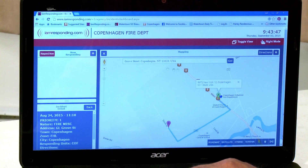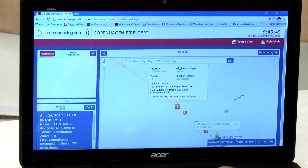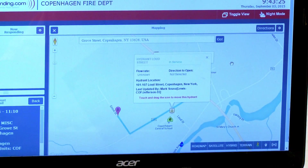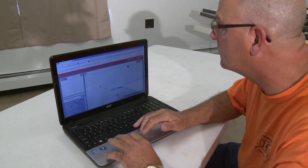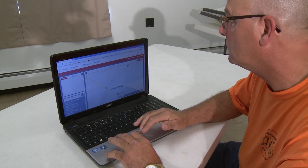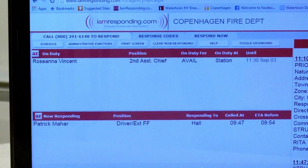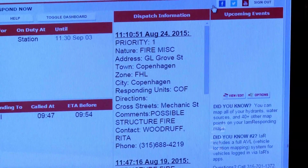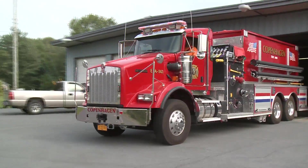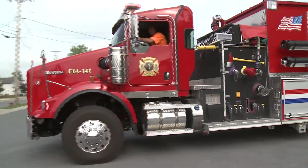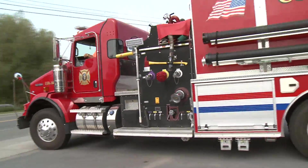Another popular GIS application is the I Am Responding program that helps personnel respond to emergency situations. You can either use it on your computer or your phone, and you don't have to have a smartphone to use it. It helps our officers and other members of the department know who's responding, where they're responding to, and if they can't make it, how much mutual aid to call for help.